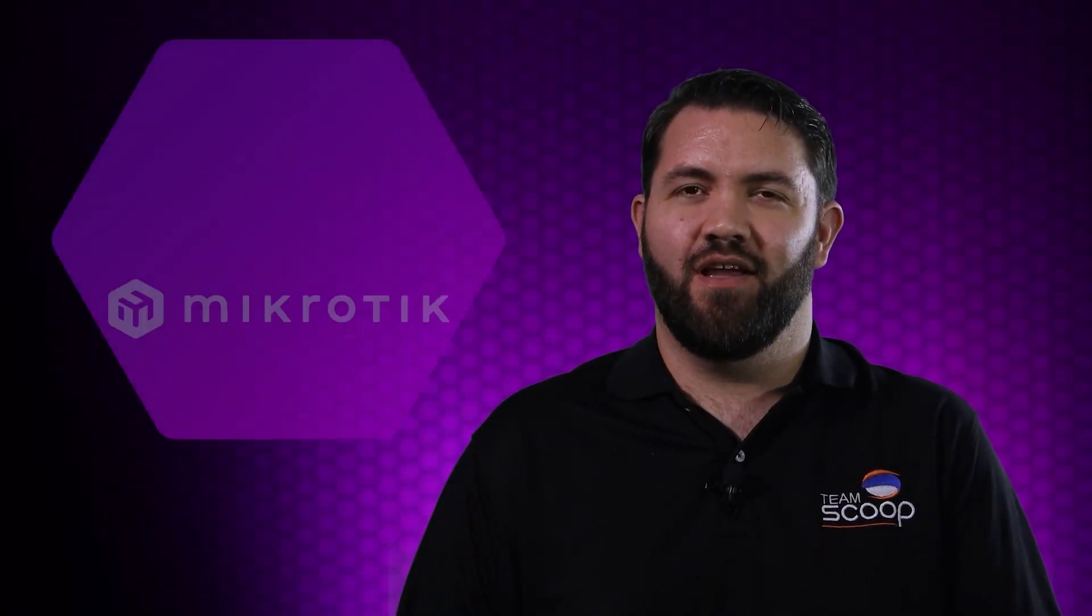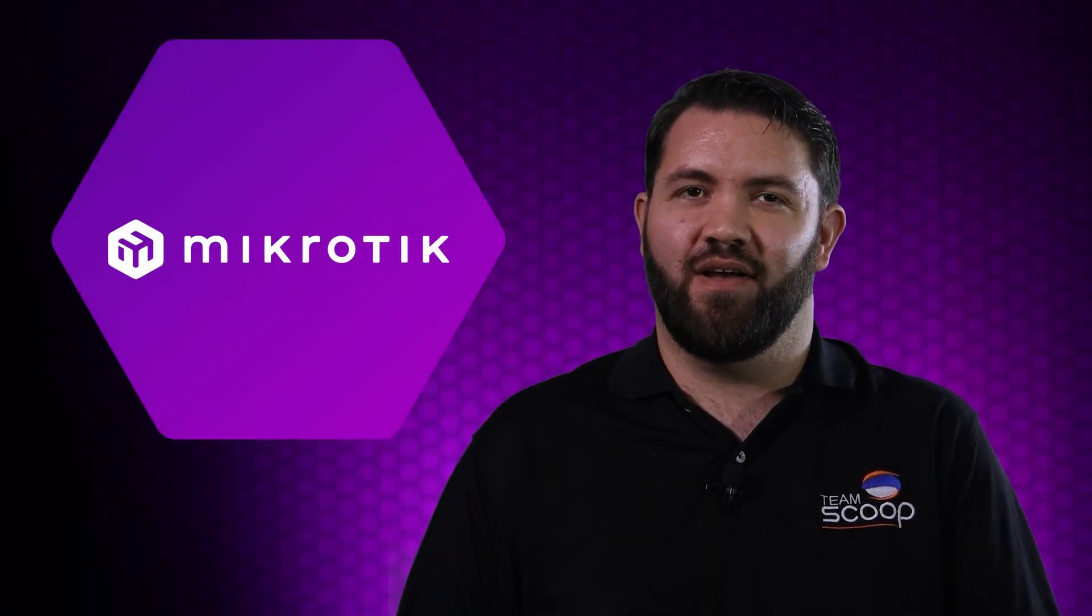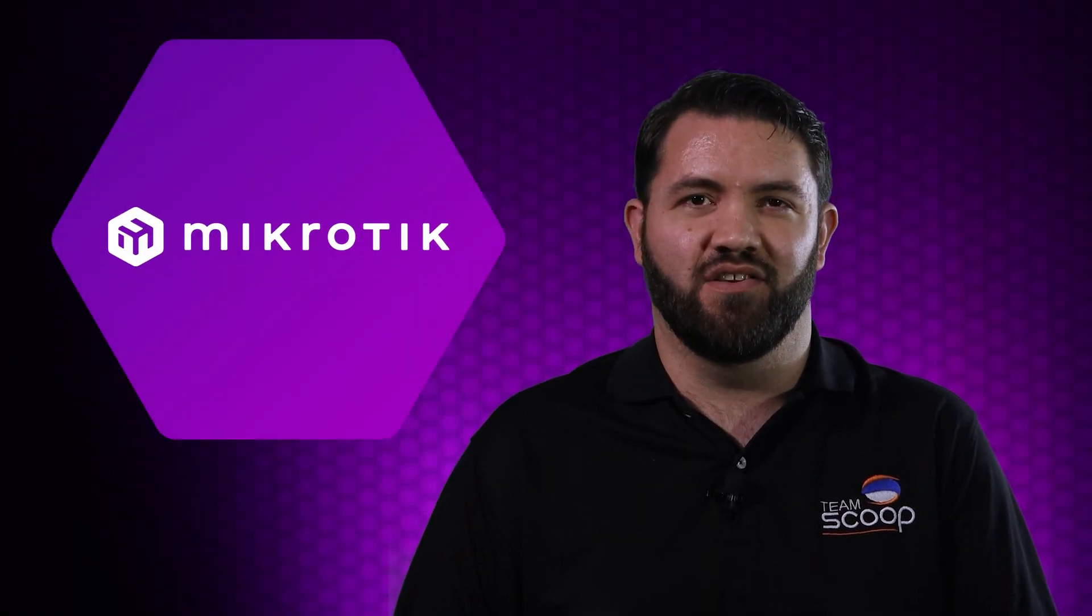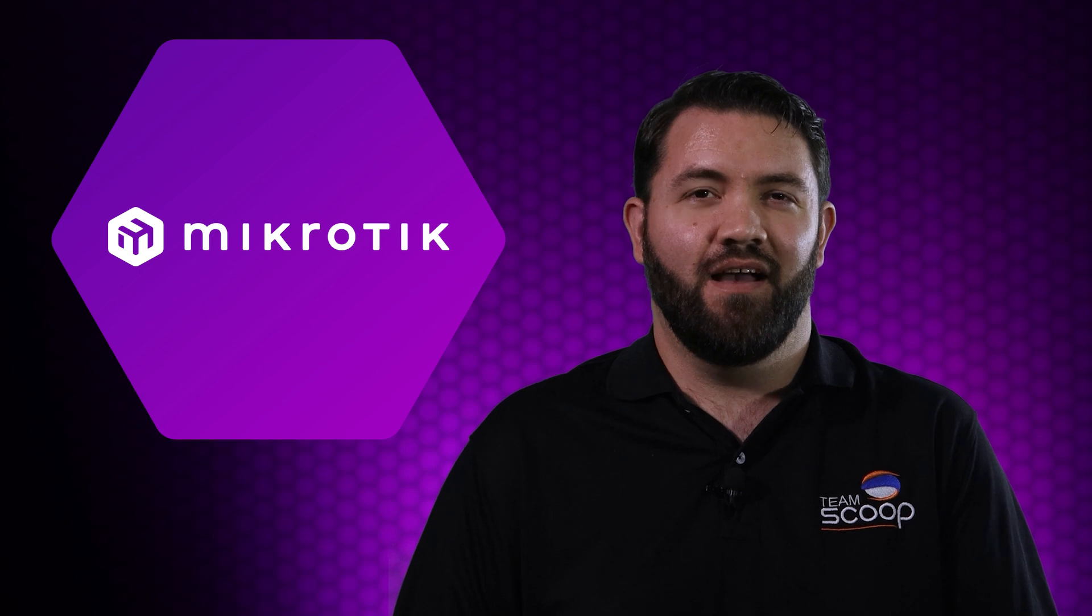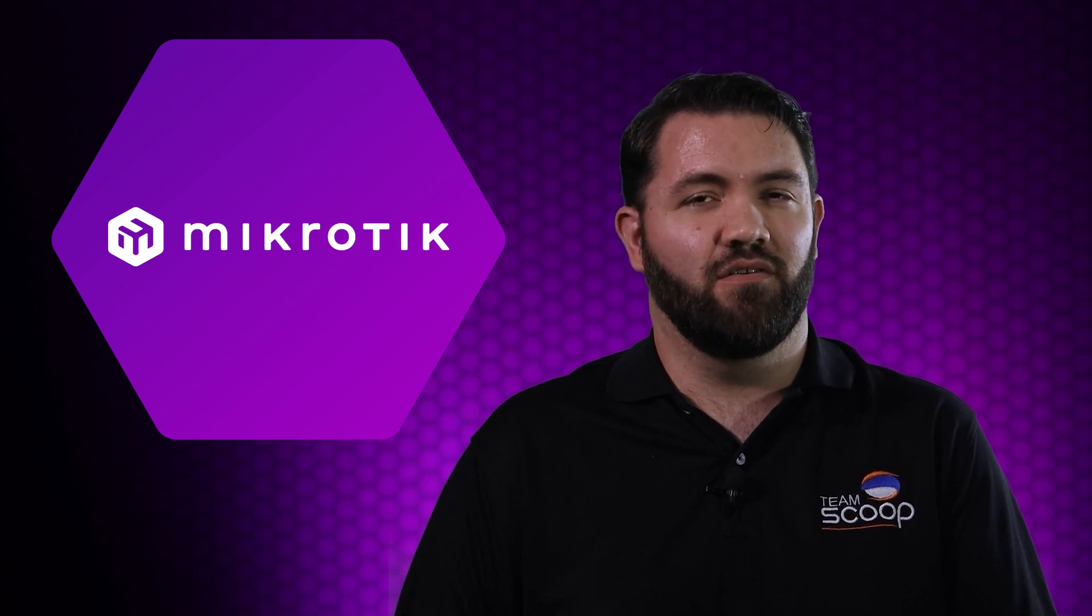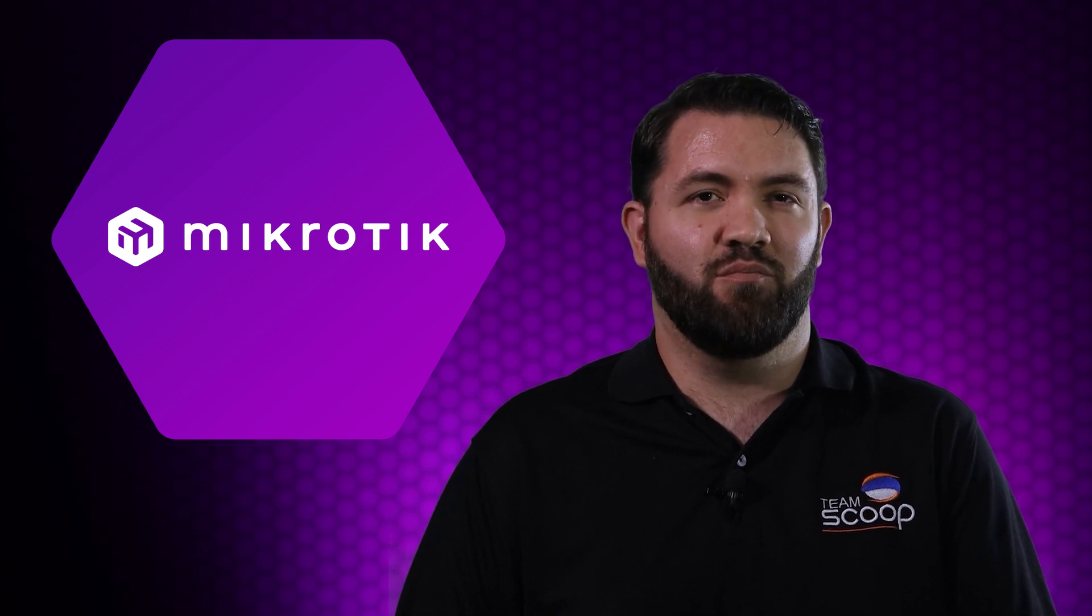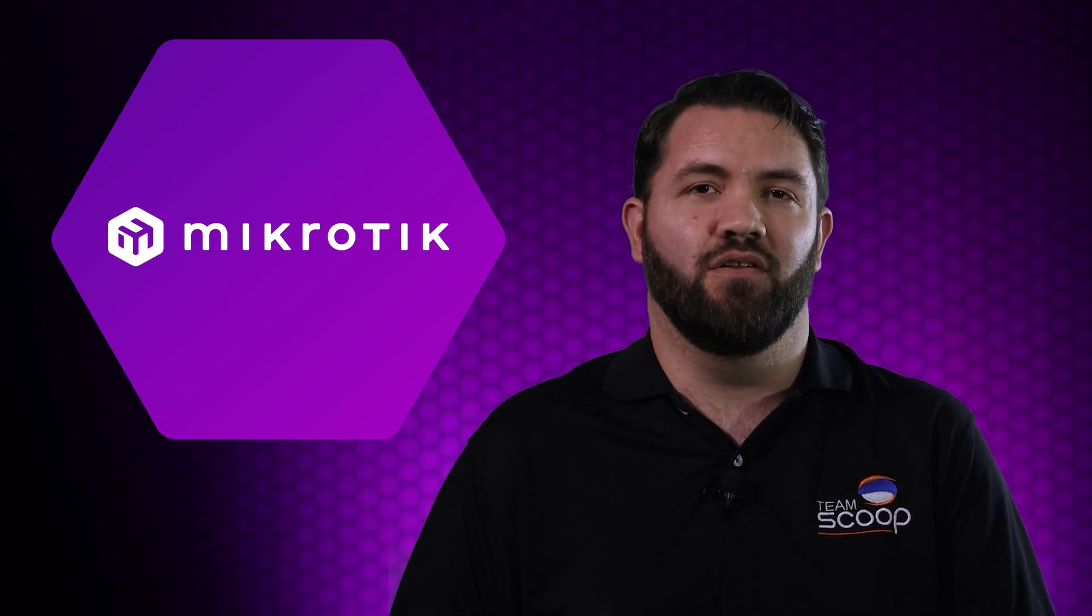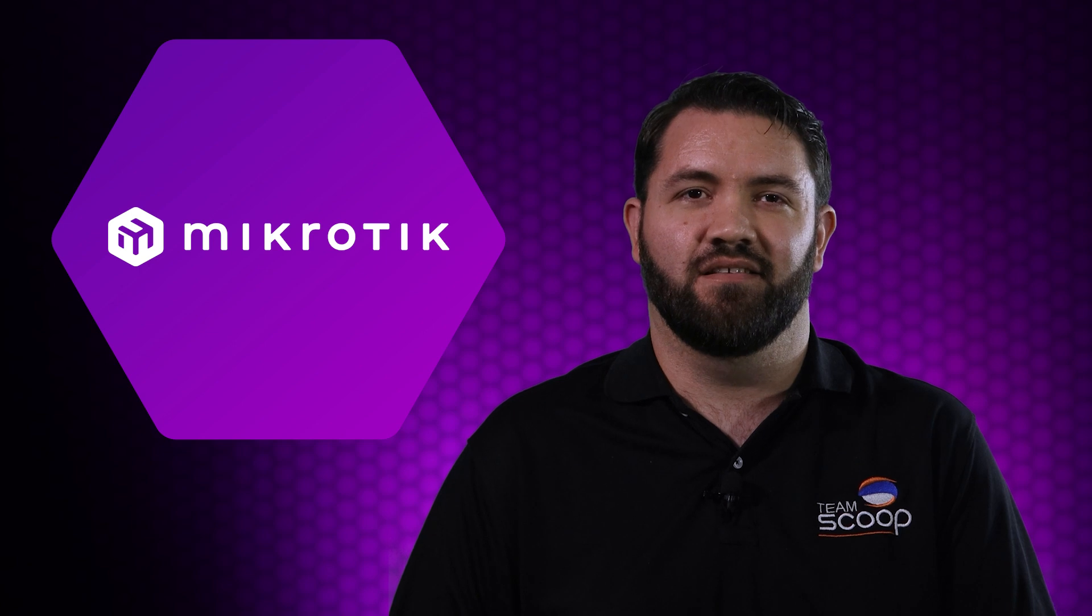Hi, I'm Guy from Scoop. Configurations of MikroTik devices can seem daunting to anybody just starting out. However, MikroTik commands a strong global market share precisely because of the granular control you can exercise.